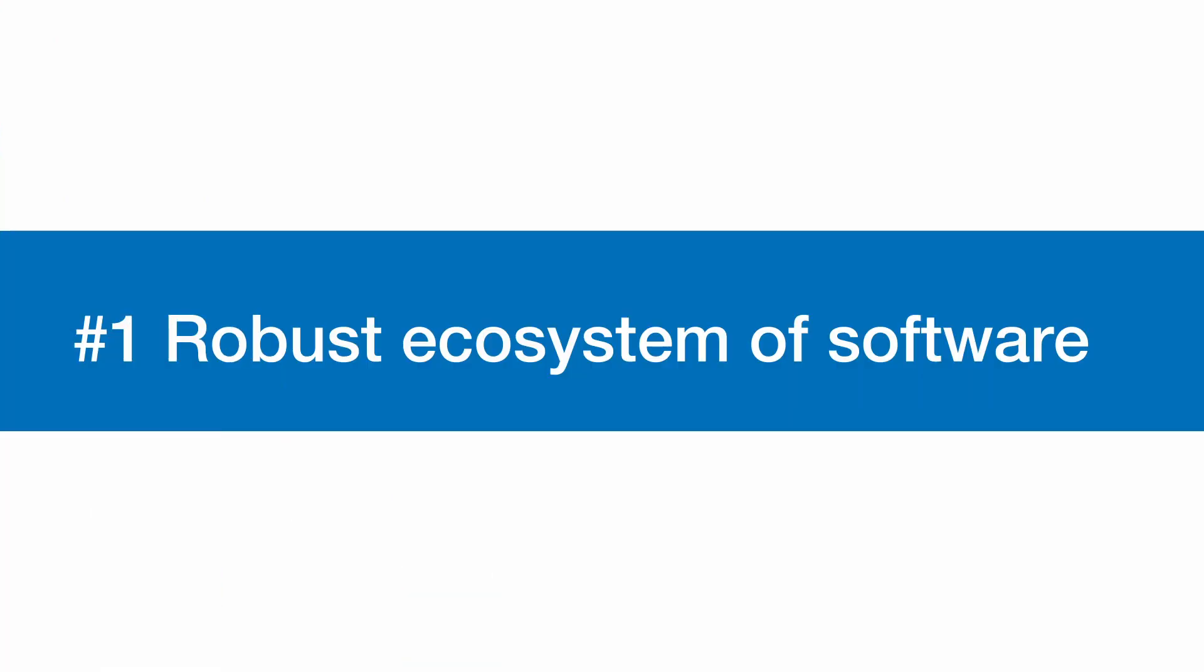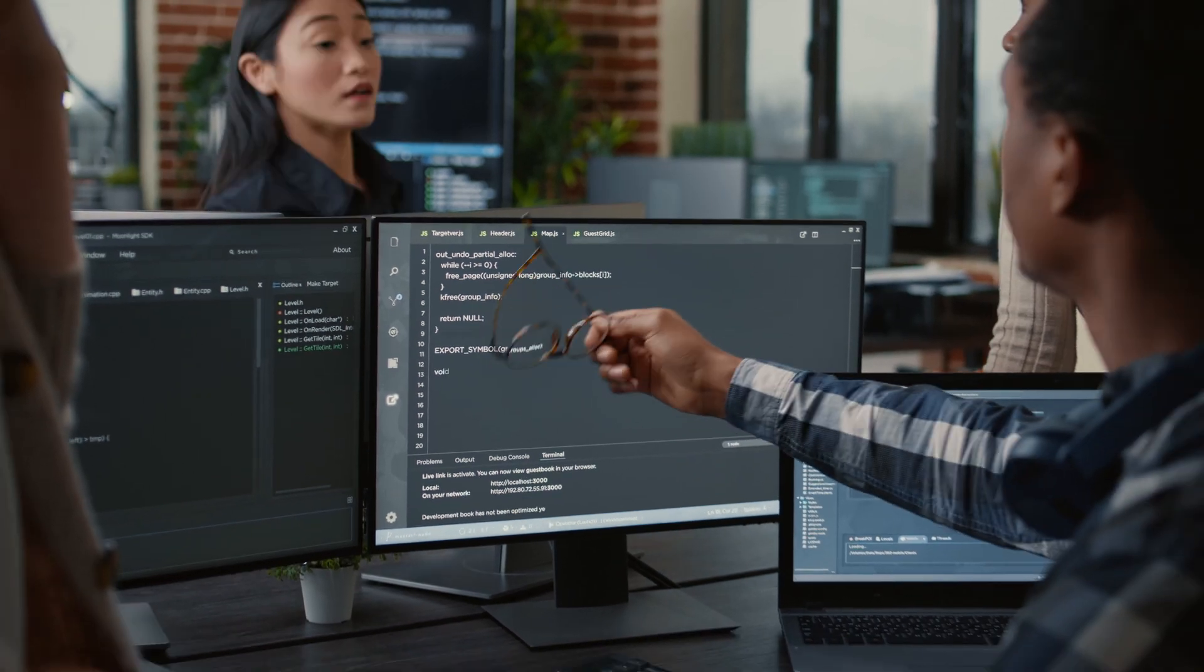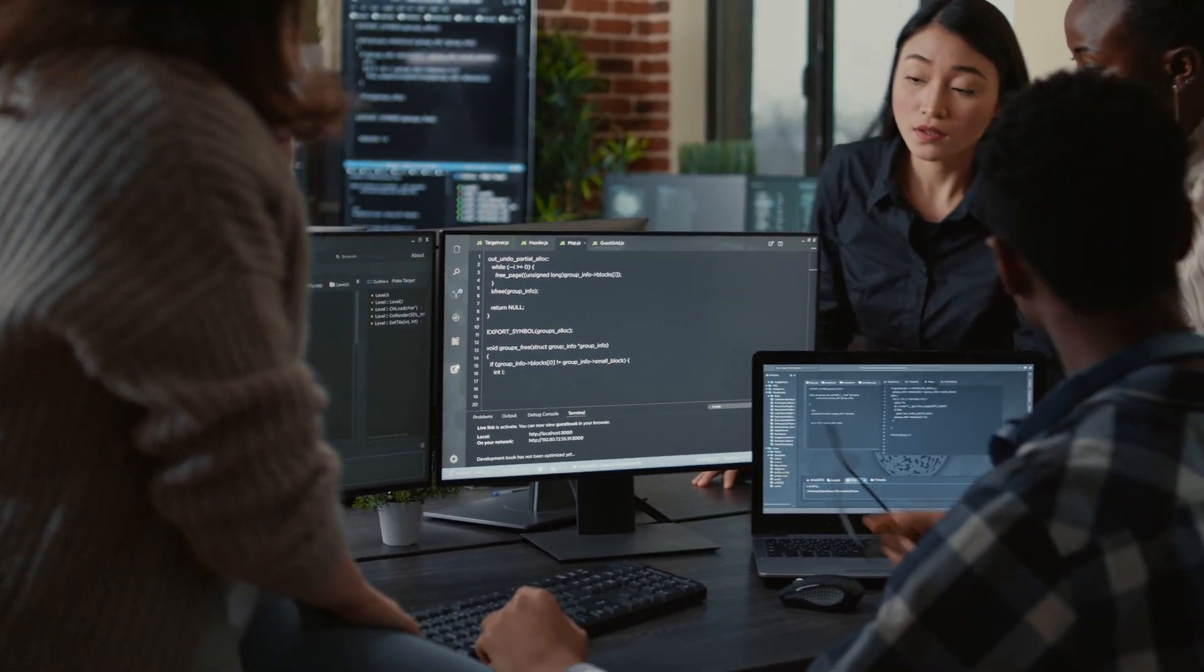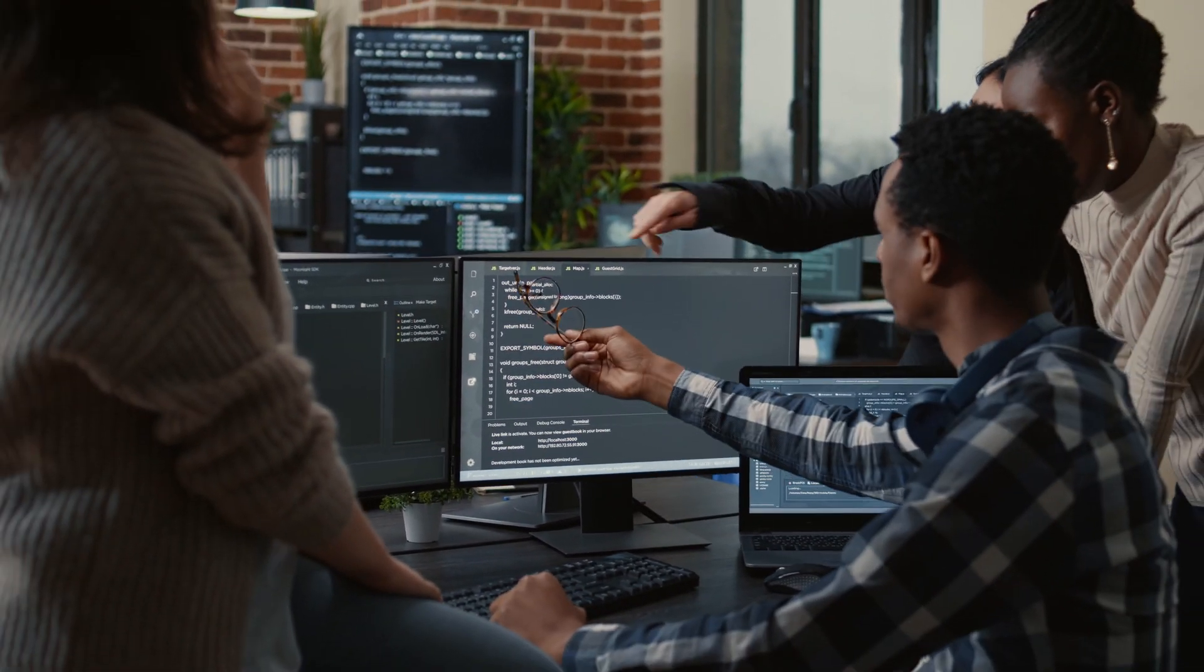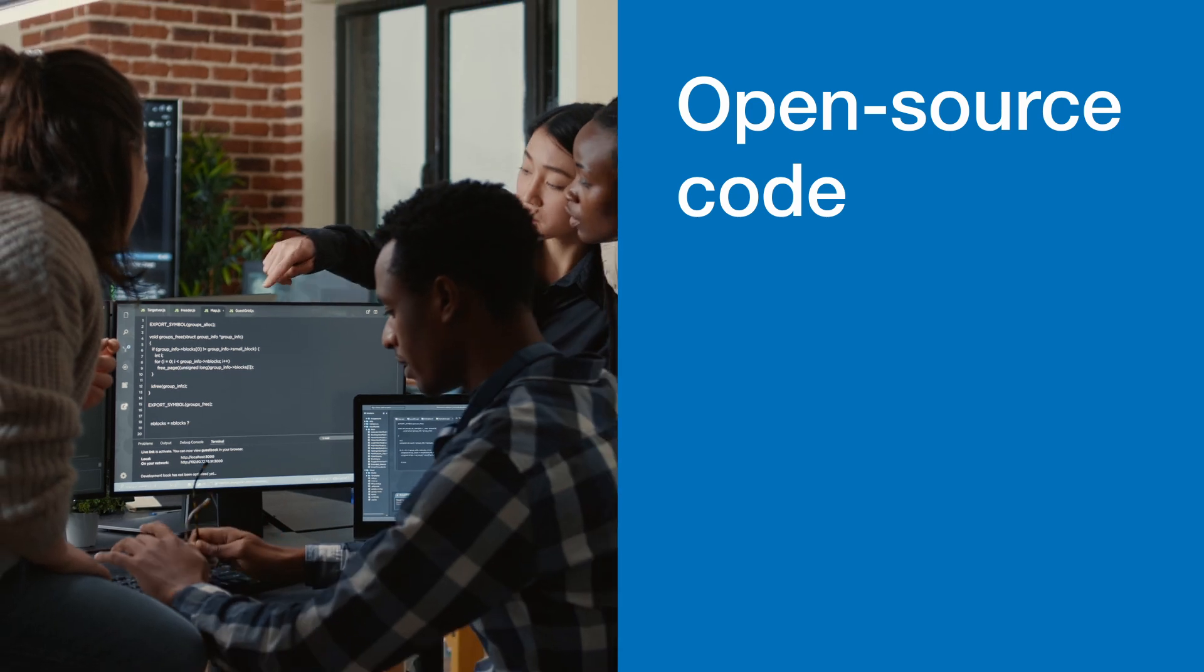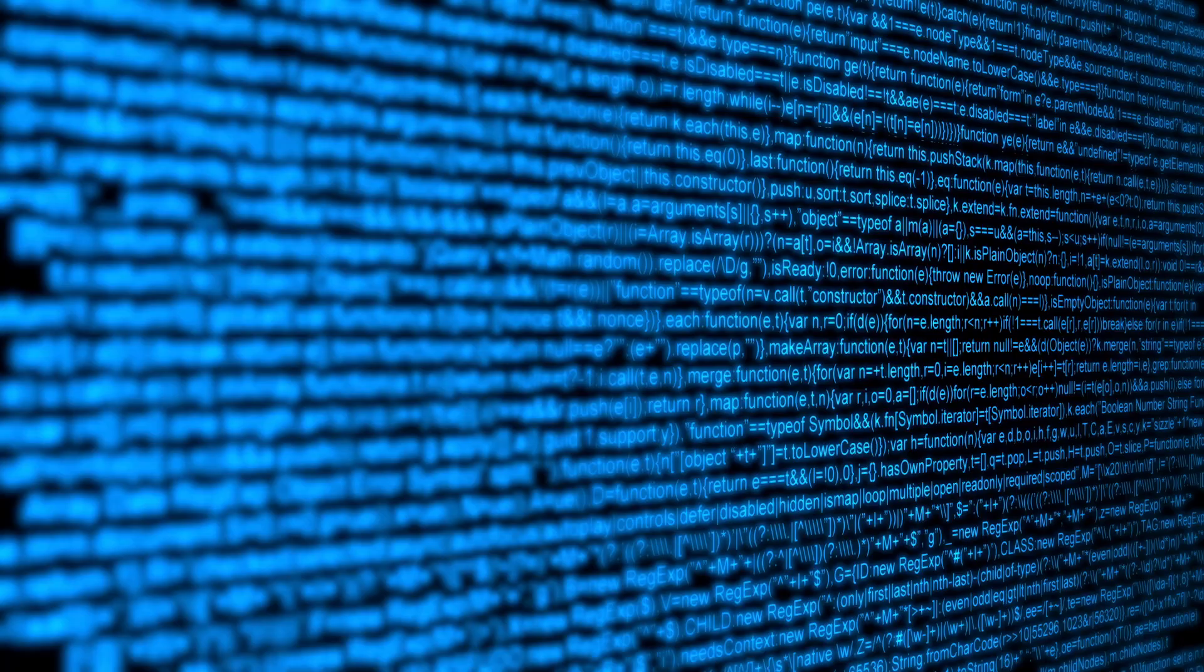Robust ecosystem of software. Due to the growing popularity of Windows on ARM, developers have access to an ever-expanding library of open-source code, drivers, and other tools.